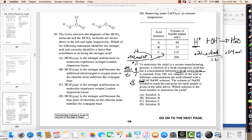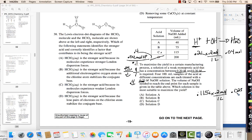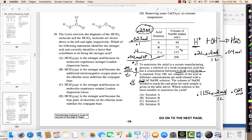Now let's try C, which uses a little less base. 0.115 liters times 0.2 equals 0.023 moles of base, which equals 0.023 moles of acid. Dividing by 0.1 liters gives 0.23 M — that's between 0.2 and 0.3. Going down to the next option at 0.075 liters would probably be too small. So the answer is solution C.